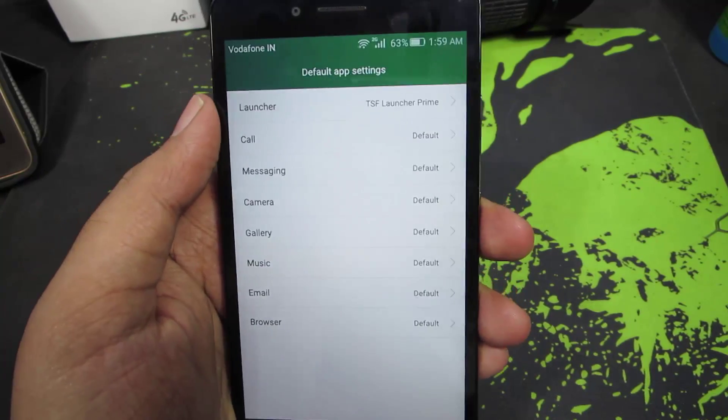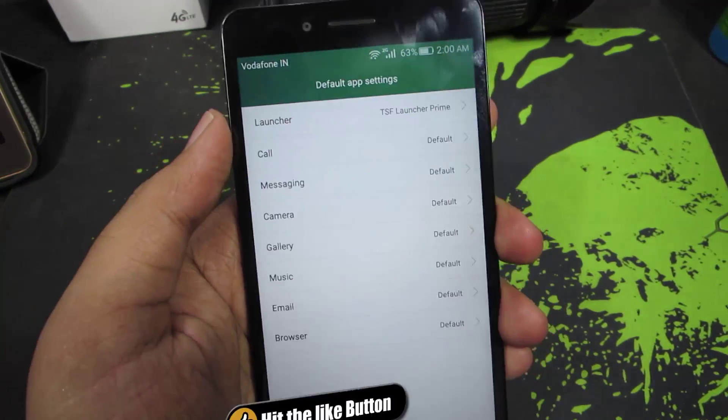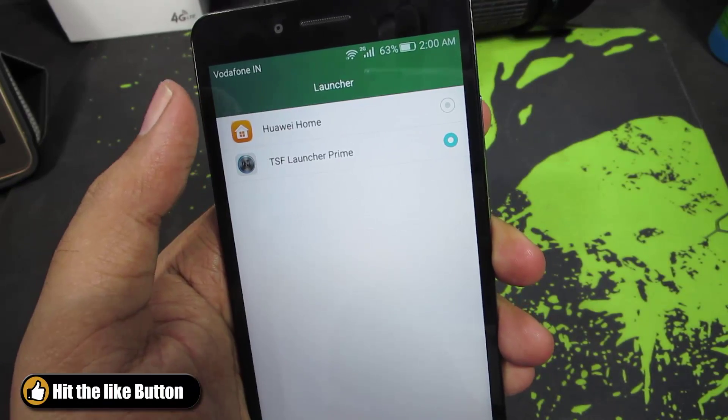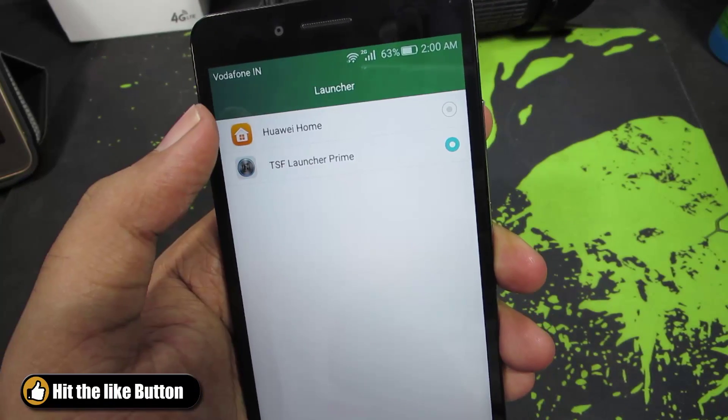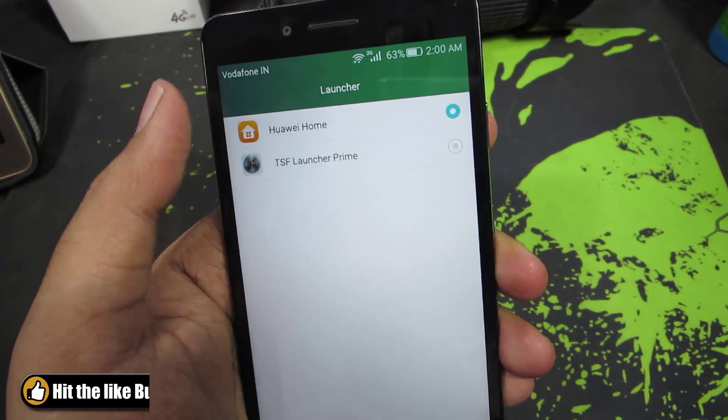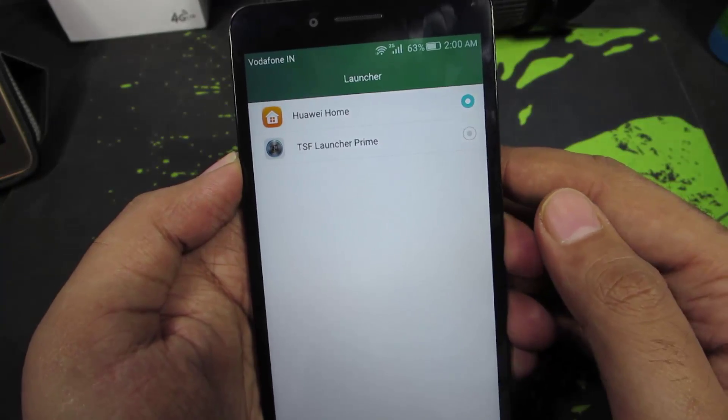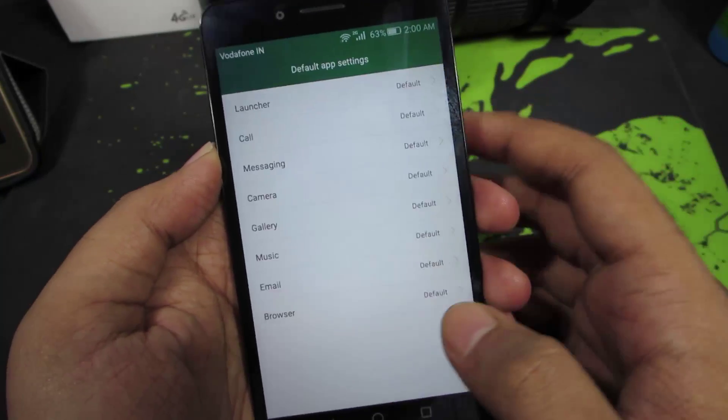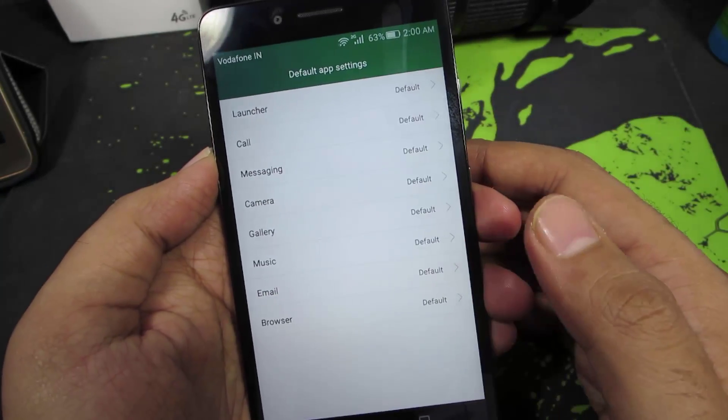So if I want to change my default home launcher, I need to select the first option and change the home launcher. So if I select that, it will change my home launcher to the stock home launcher.